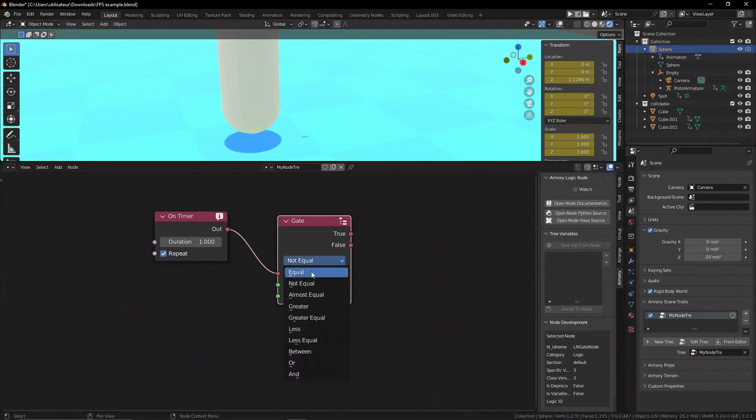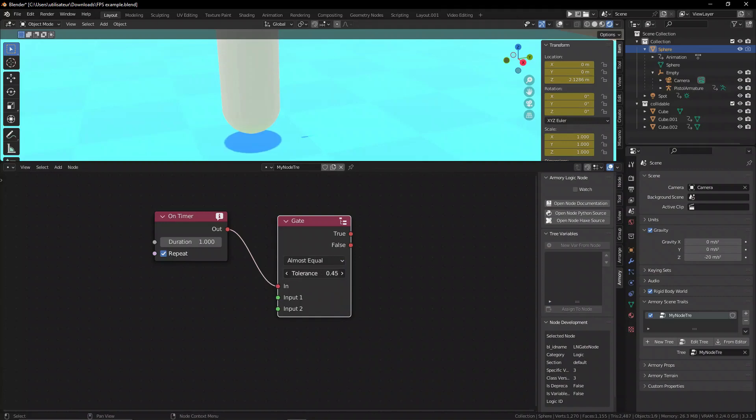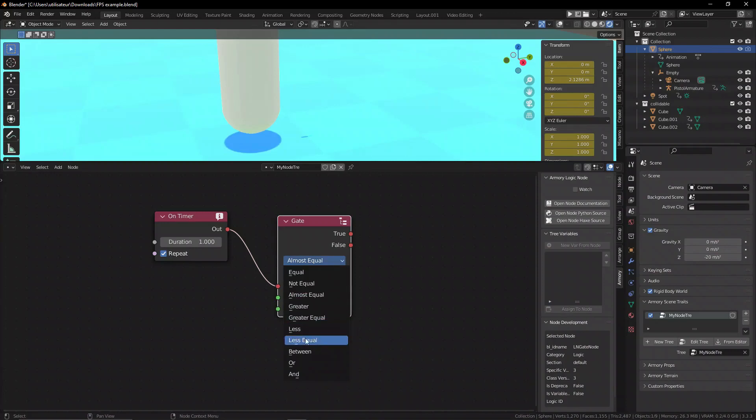It can be equal, not equal, and almost equal - which means it basically interpolates, is it close to that value that we're looking for. We can also do things like is it greater, is it less.